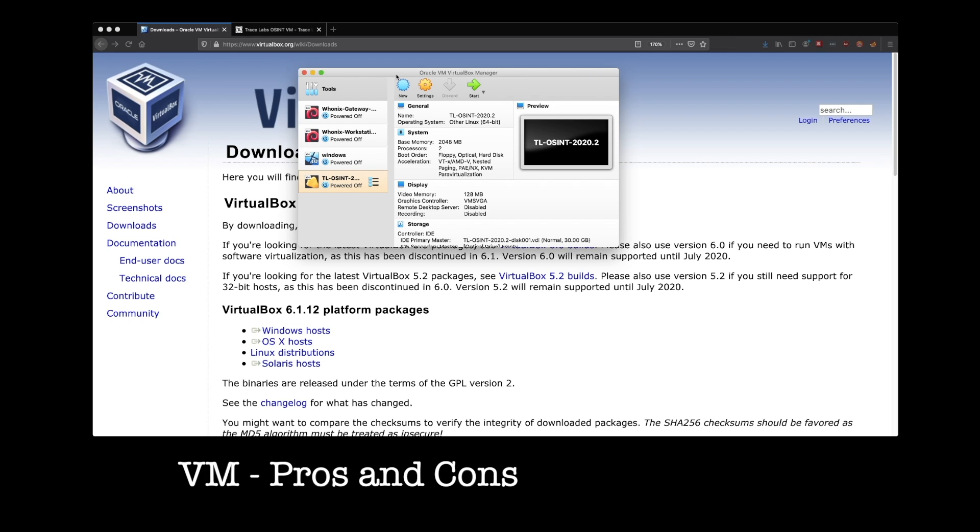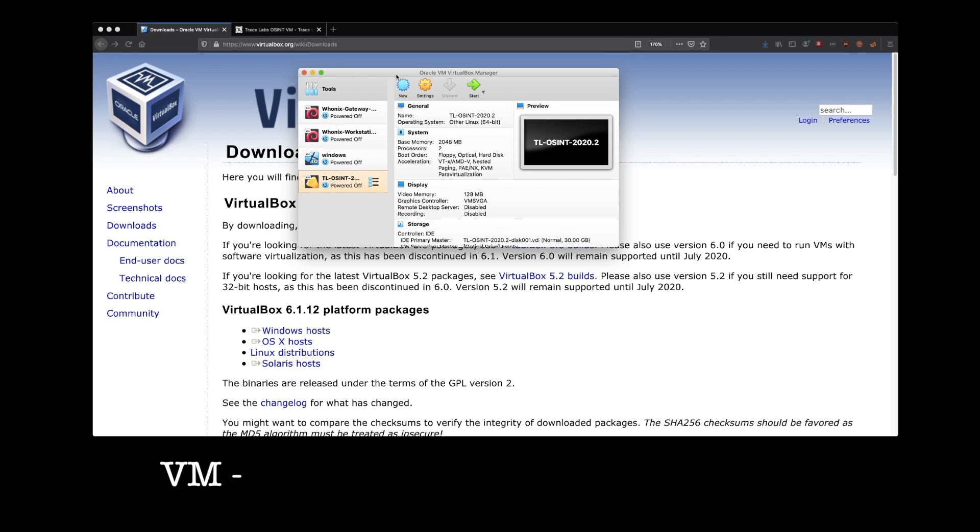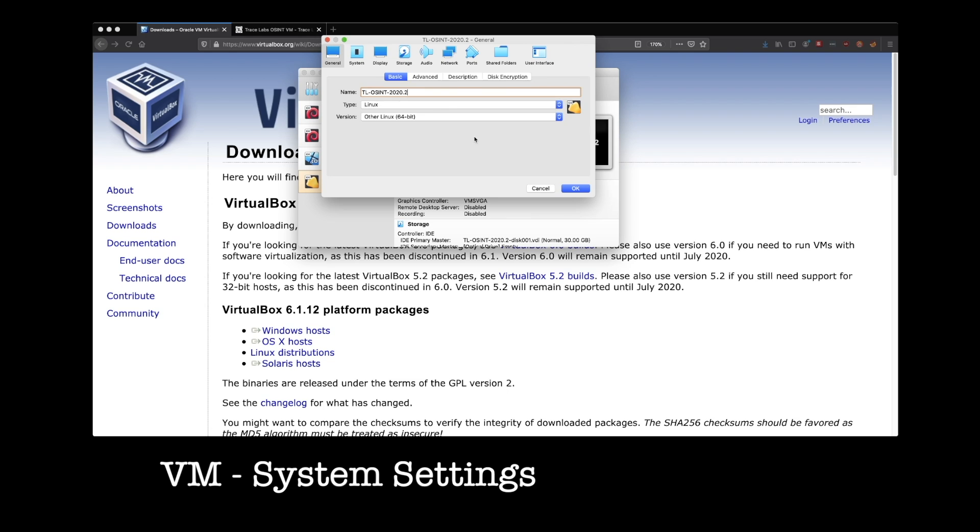So running more than one VM can get really tight from a resources point of view, unless you're on a bigger system. So I do want you all to be aware of that. But let's look at some of these settings and just see how we have set this up for you, kind of right out of the box. Over here on system, you can see that we've allocated about two gigs of memory.